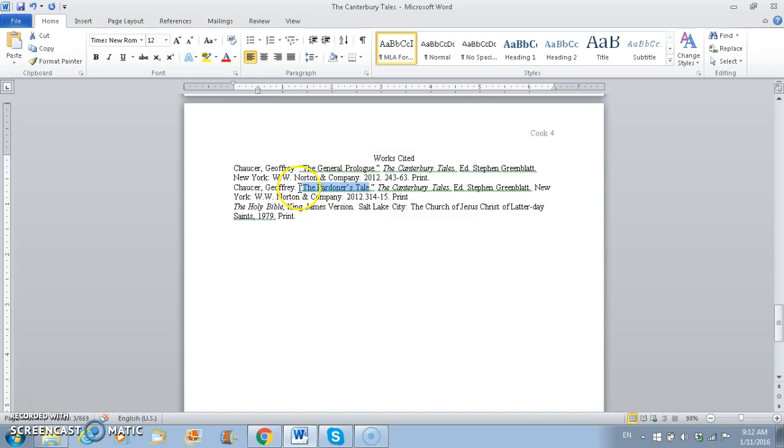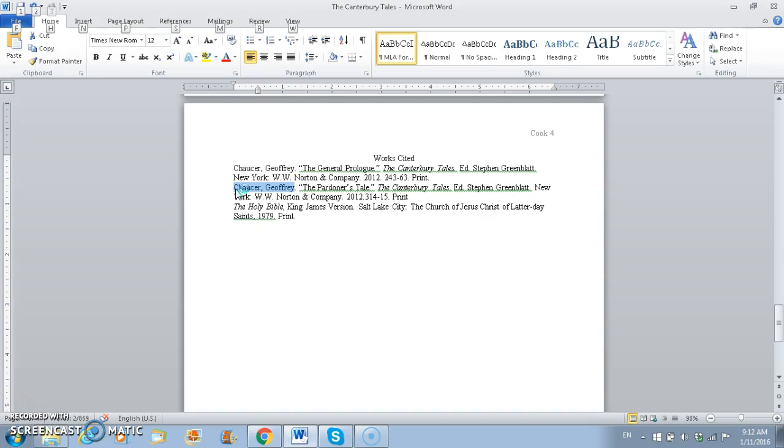The next thing that we have to do is when we're using MLA format, when we have the same author with different works, we don't have to use their name twice. We have to use three M dashes. So the way that we're going to create our M dashes is we're going to use the code to make it work. So you're going to do this by pressing Alt, and then the code is 0151.